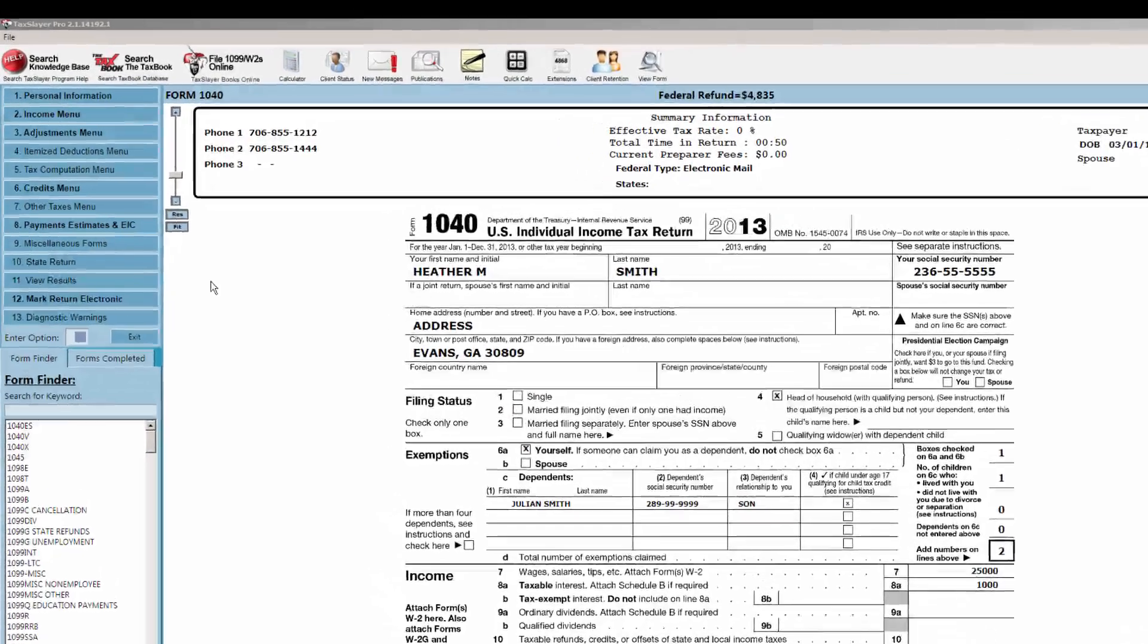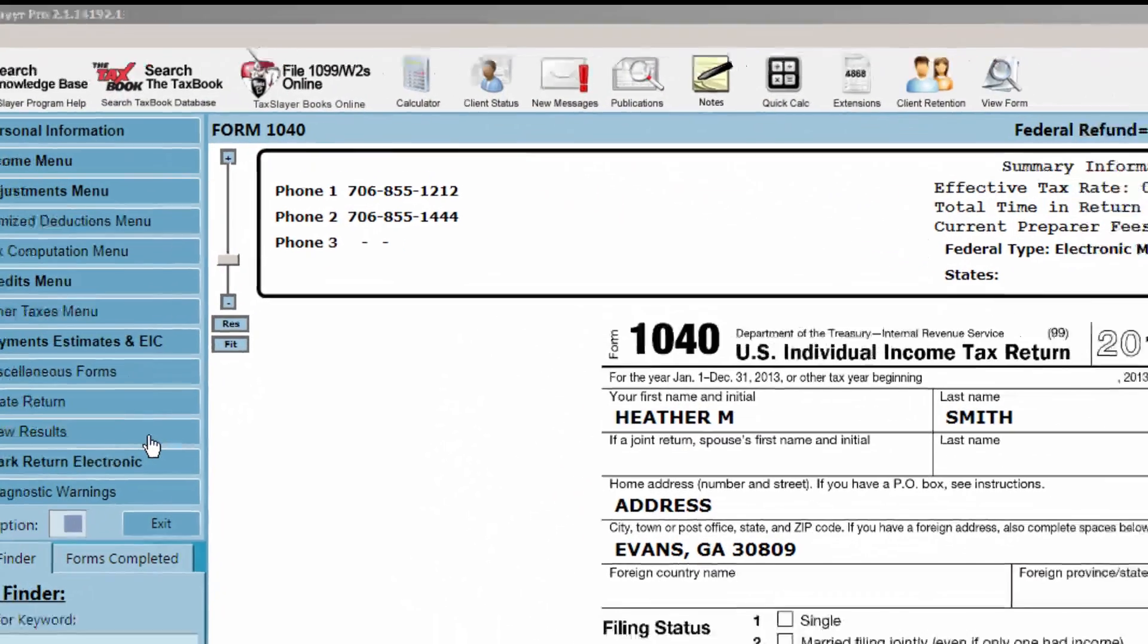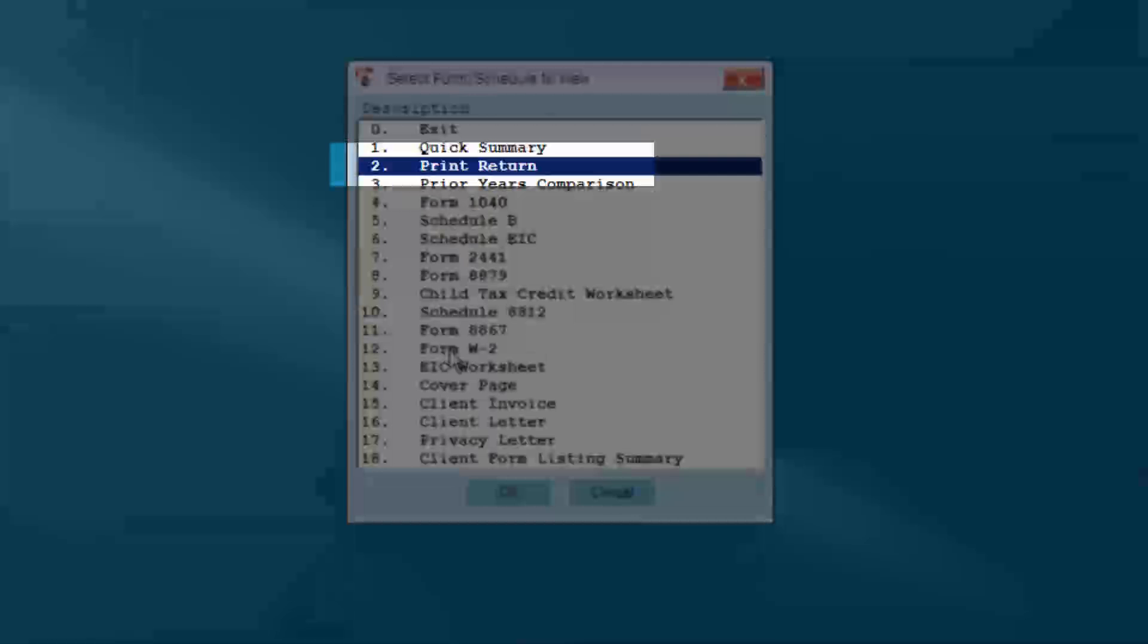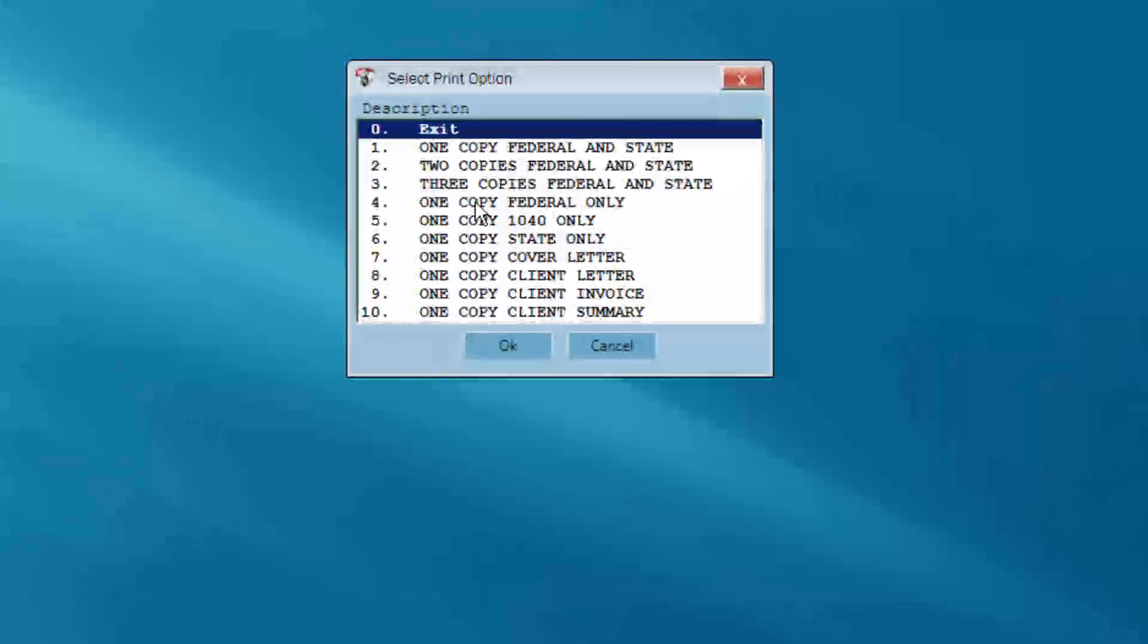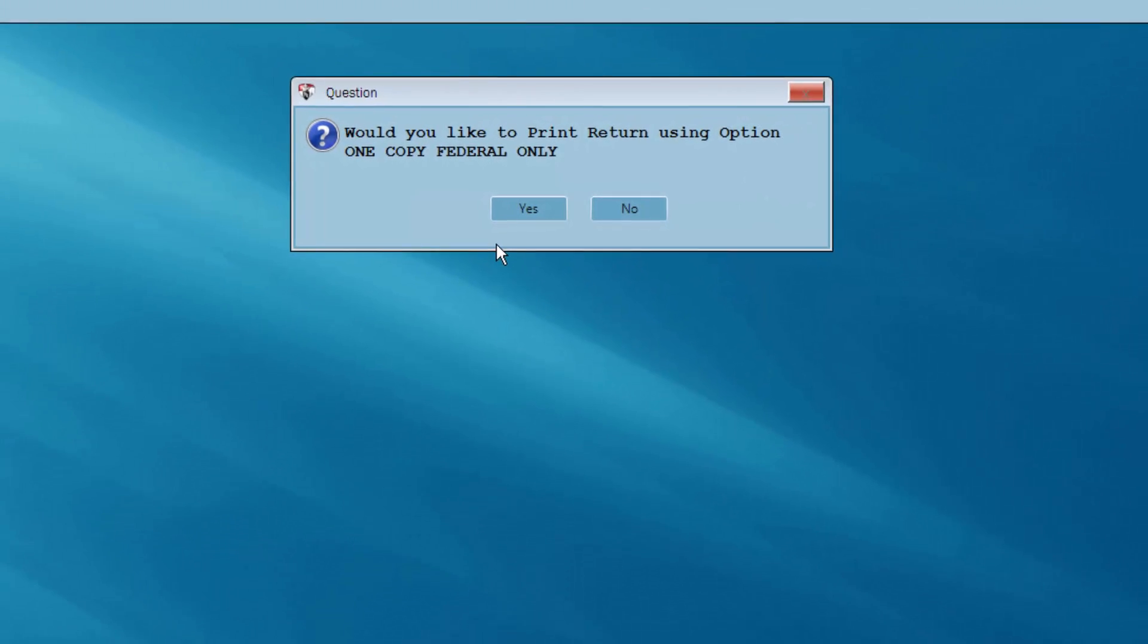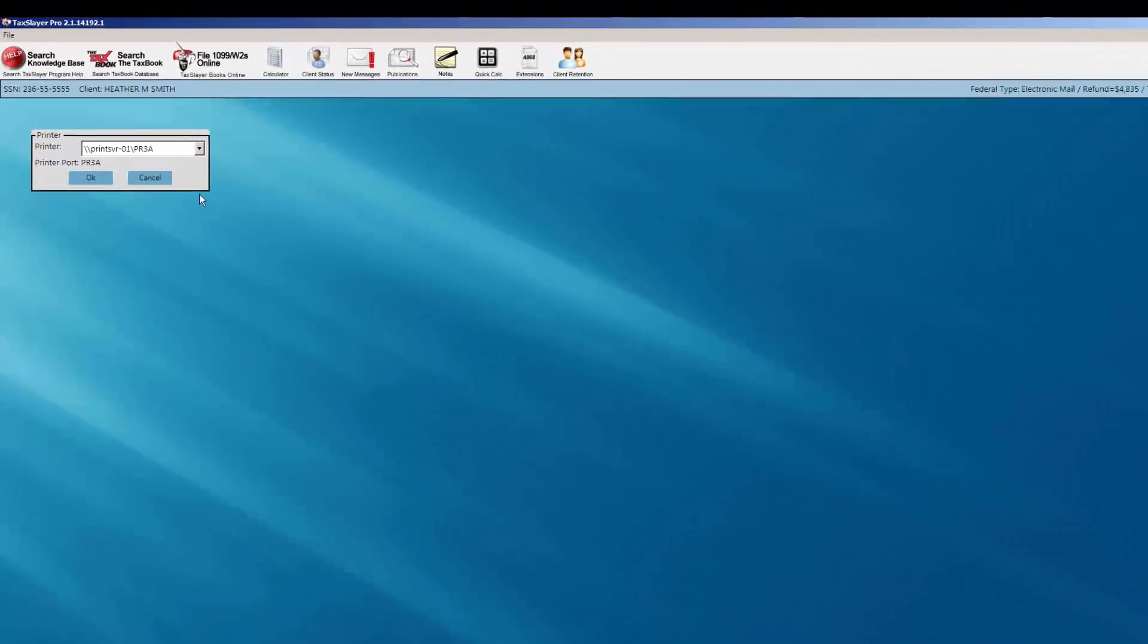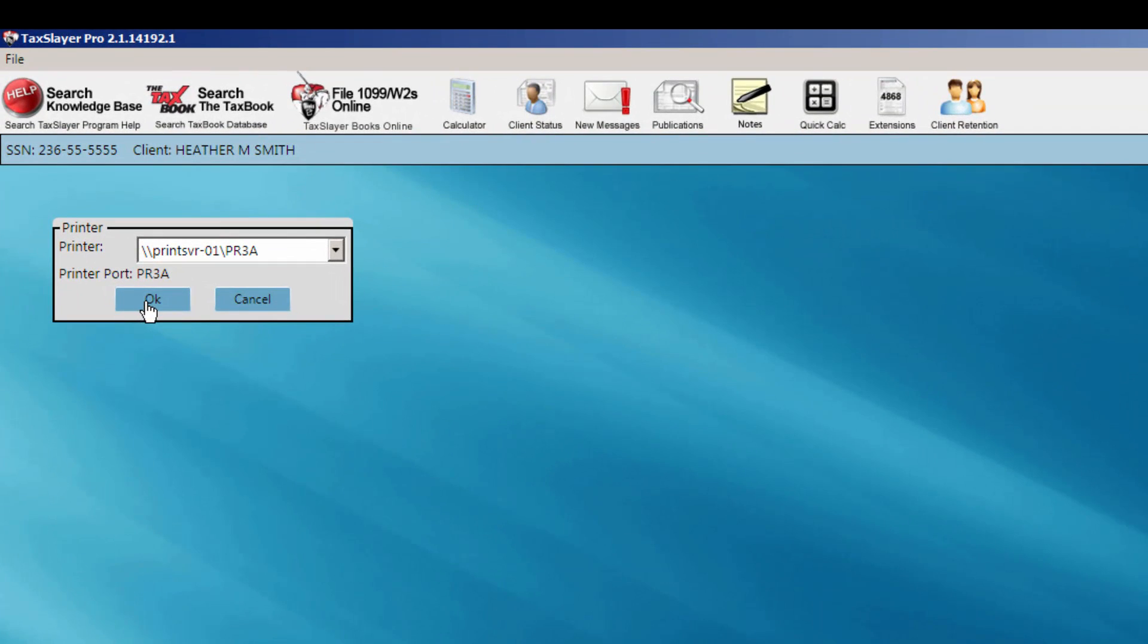You can also print the return in its entirety from the View Results menu. Select the option Print Return and click the OK button. The Select Print option box will appear. Choose the number of copies and forms that you wish to print for your client. Answer Yes or No to the question on your screen. Click OK to send the client's return to your printer.